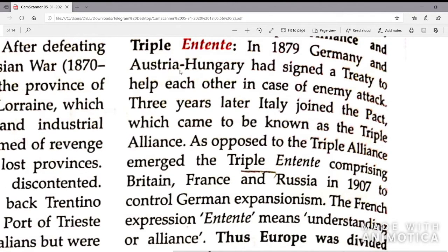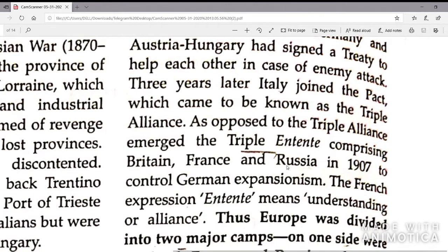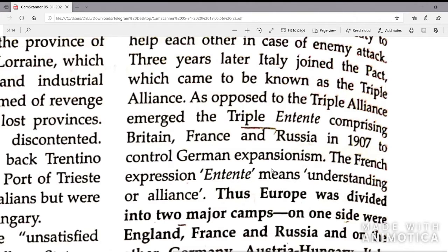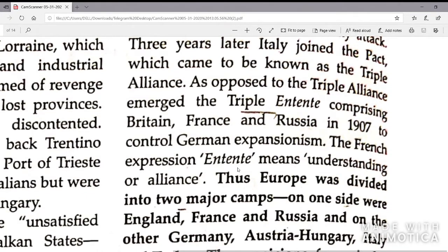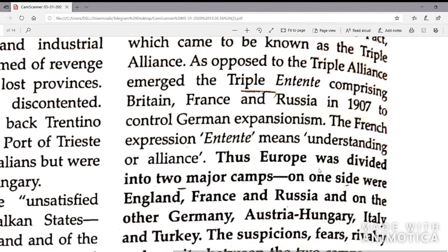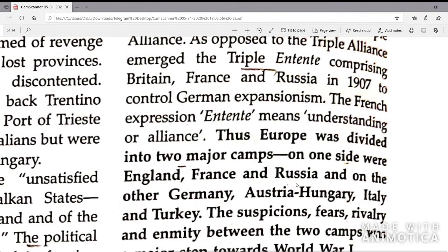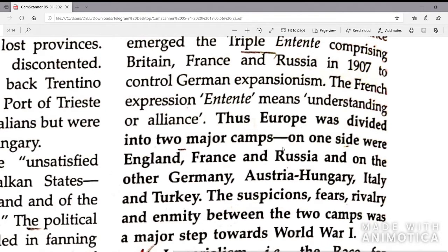Since Germany had taken Austria-Hungary and Italy into a pact to help each other in case of enemy attacks, Britain, France and Russia formed their own alliance called the Triple Entente. The French term 'Entente' means understanding or alliance. Thus, Europe was divided into two major camps: on one side England, France and Russia; on the other Germany, Austria-Hungary, Italy and later Turkey.